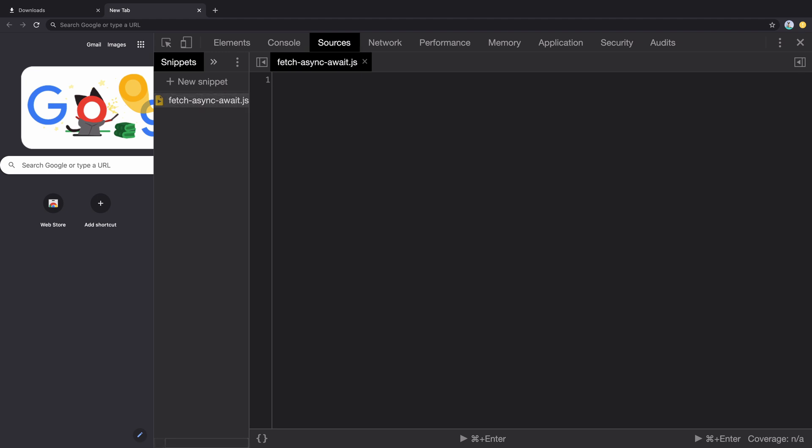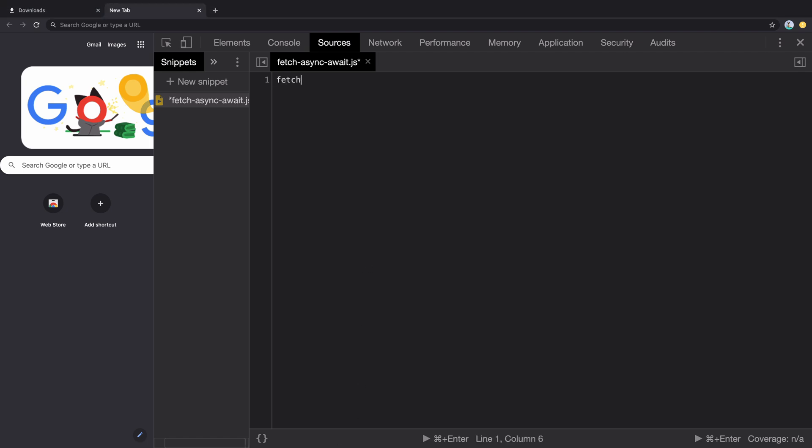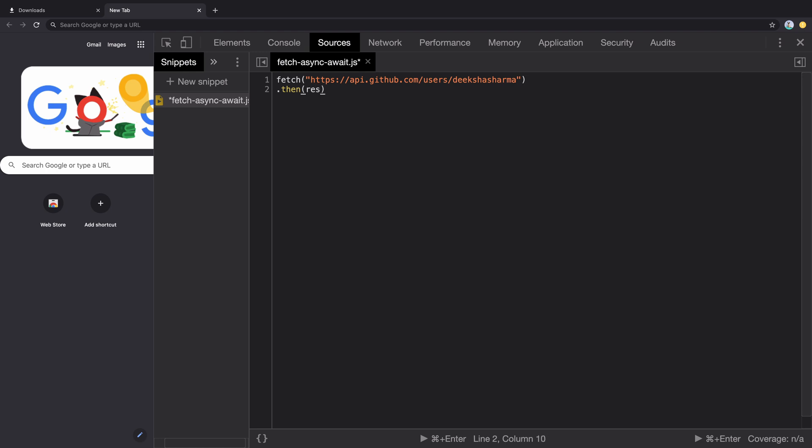We will be using GitHub users API to fetch the data given a GitHub username. Normally we would use fetch API like this. We call fetch with URL that we are trying to fetch the data from. It returns a promise that resolves to a response object.